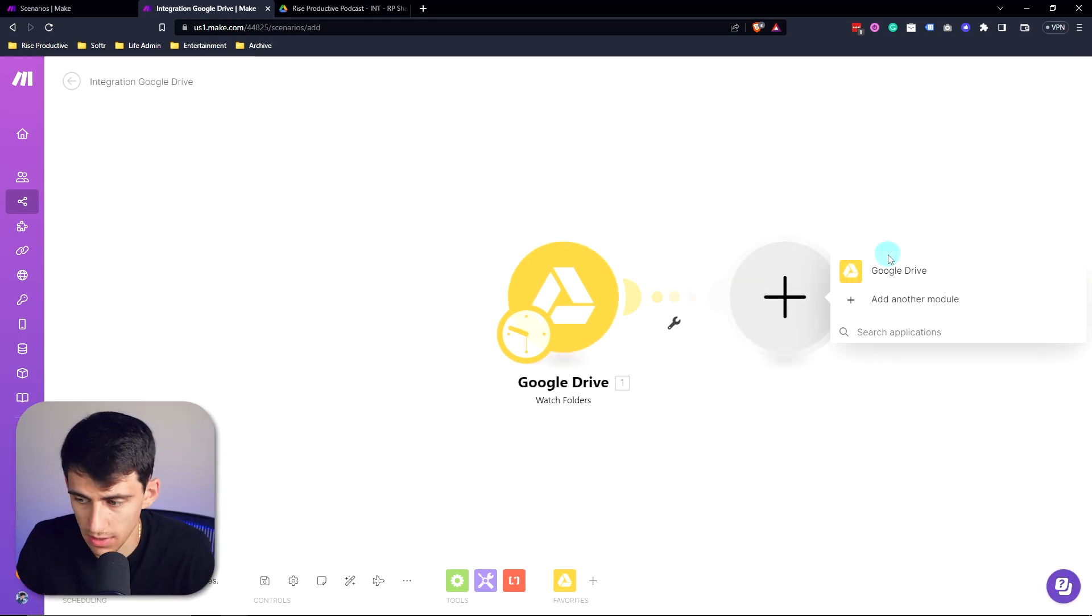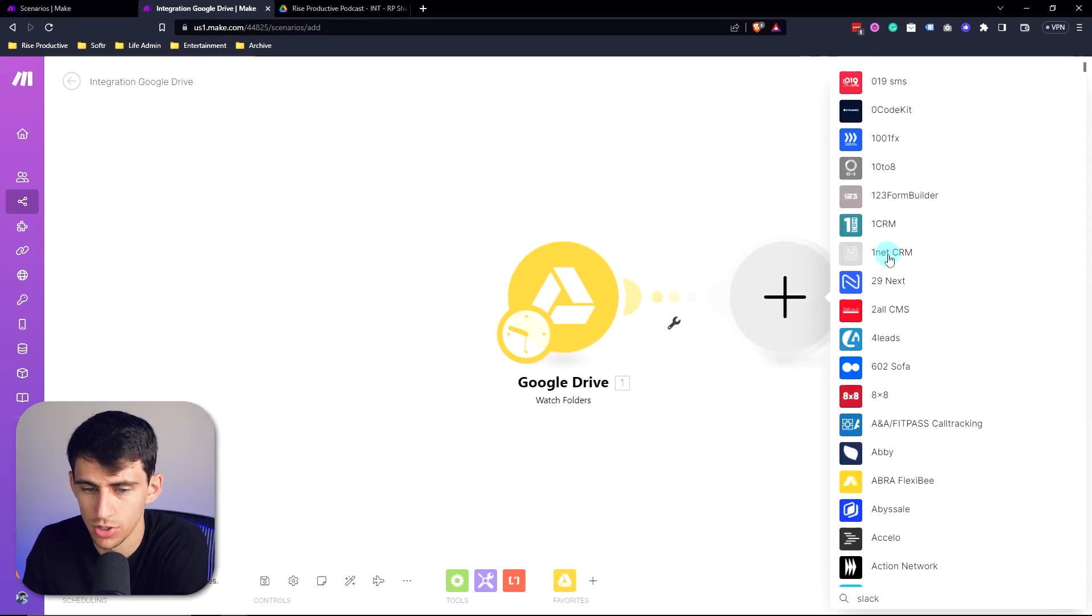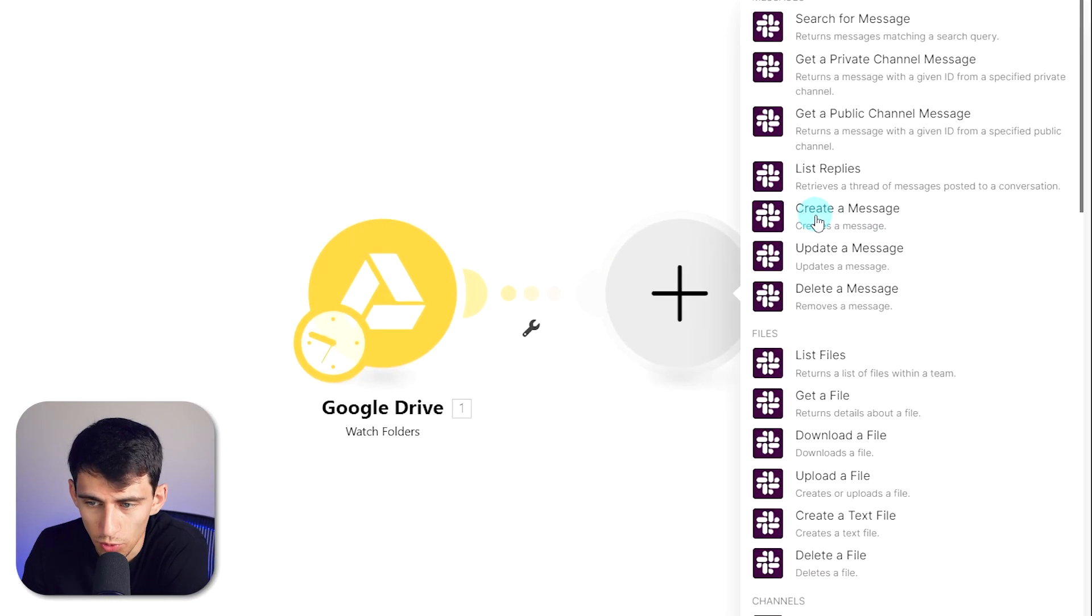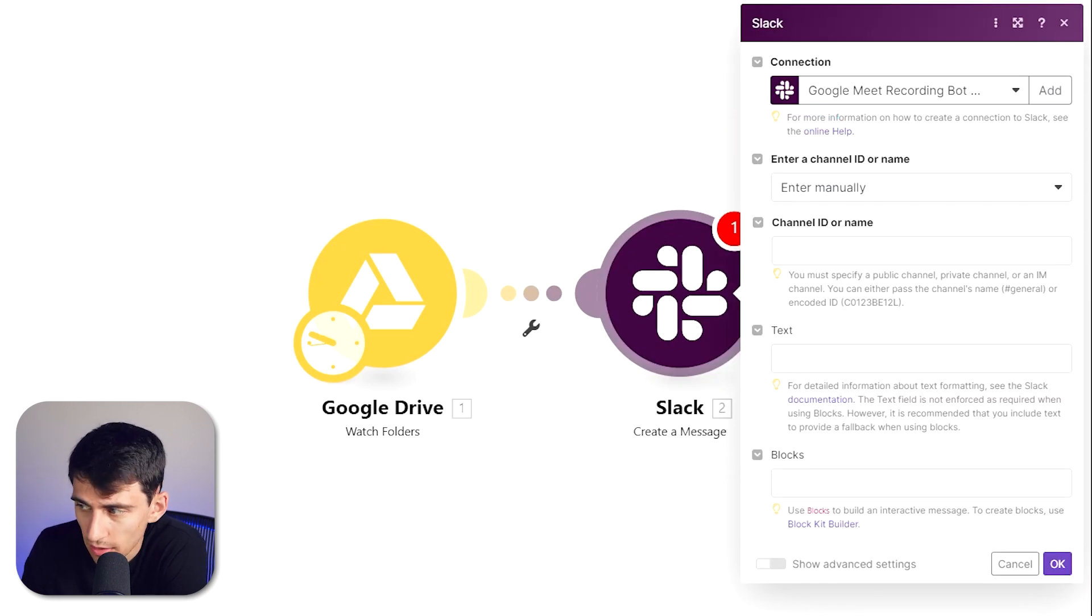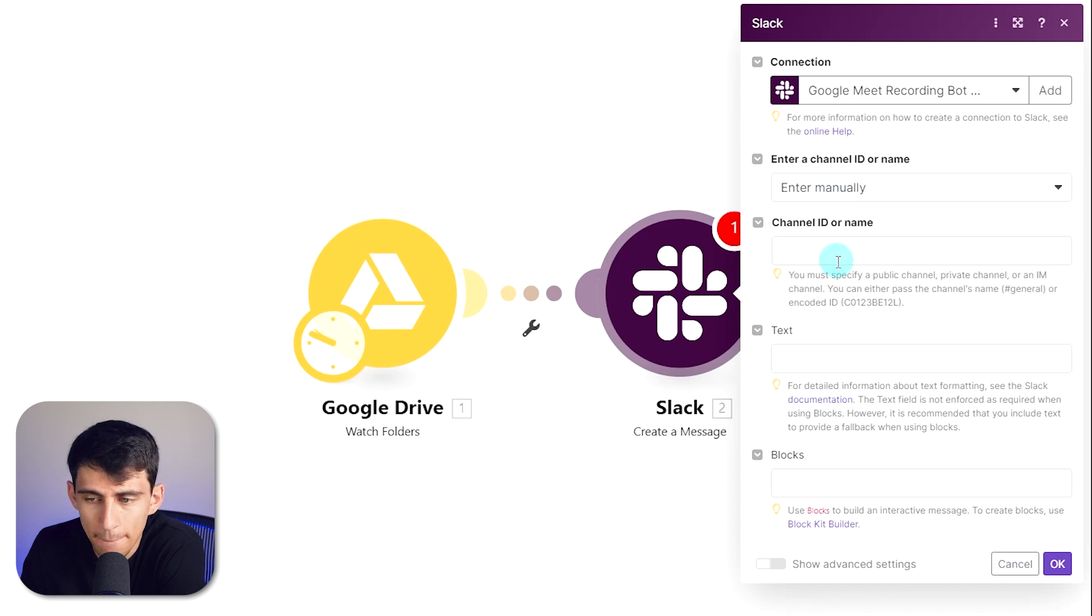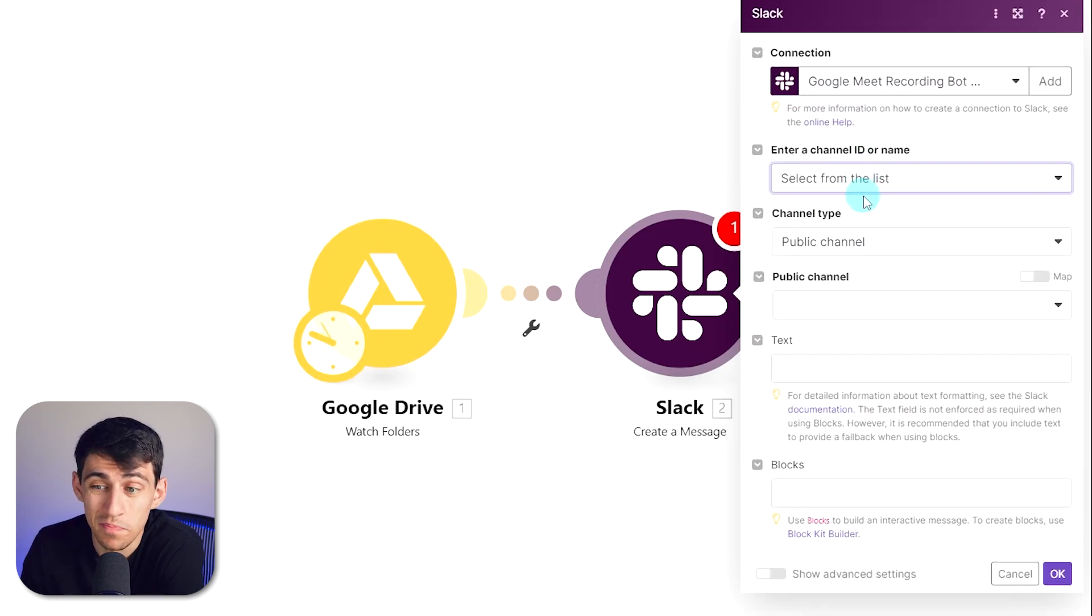All right, now all I need to do next is make a Slack message that's going to create a message - or you can use email or whatever you end up wanting to use to communicate it.